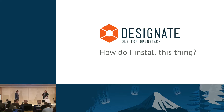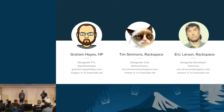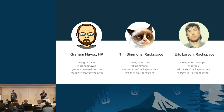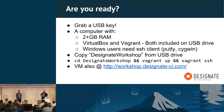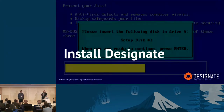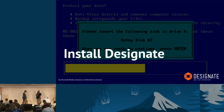So how do I install this thing? First off, I'll introduce the three of us. I'm Graham Hayes, the Designate PTL, and I work for Hewlett Packard. Tim Simmons is one of the Designate Core members and an engineer on the Rackspace DNS team. Eric Larson is another Designate developer who also works for Rackspace. Tim is going to walk through how we get Designate up and running.